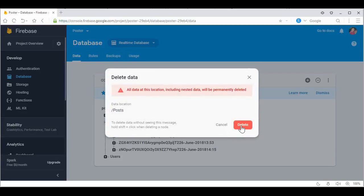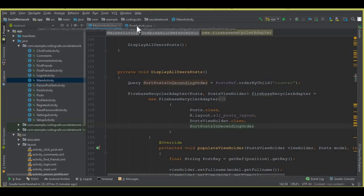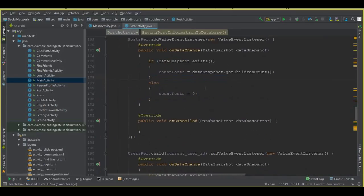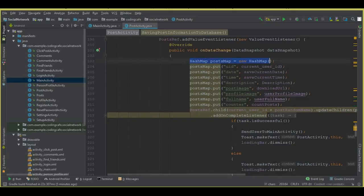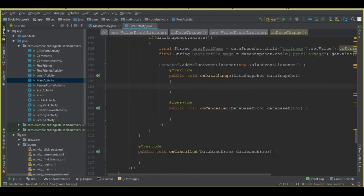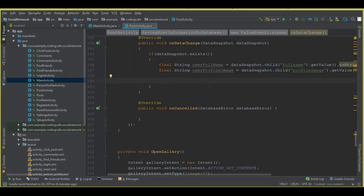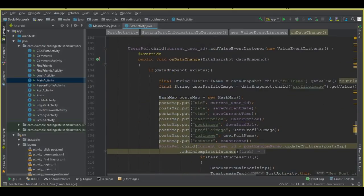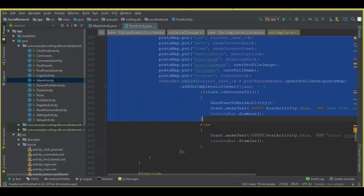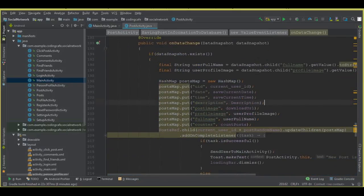Before running the app, go to your Firebase database and remove all the previous posts that were uploaded, since we modified our code. Also, there is one small change: inside savePostInformationToDatabase, cut the HashMap code, remove the postRef.addValueEventListener block entirely, and paste the HashMap back after the final string variables for user full name and user profile image. All we needed was to remove that postRef.addValueEventListener.